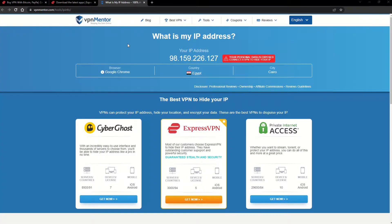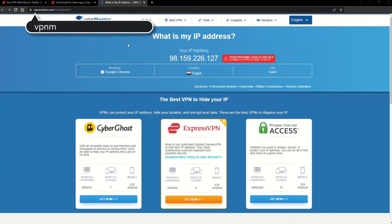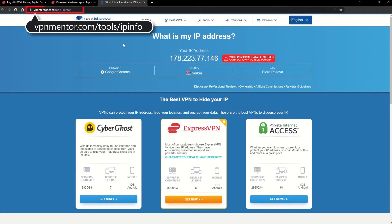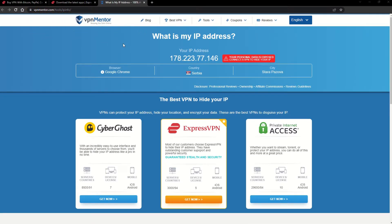To make it easy for you to see your current IP, I've included a link to my favorite IP checker tool in the description. Just give it a click and take a look. See how it detects your location?